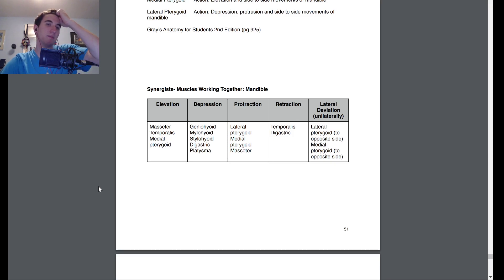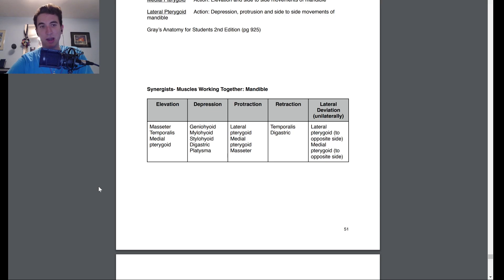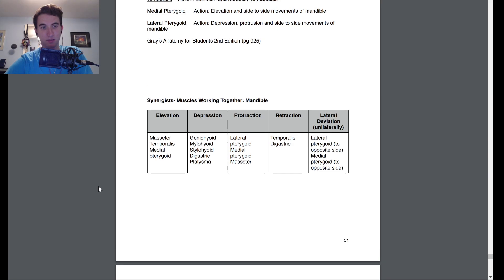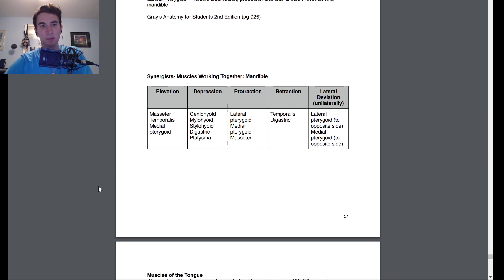There are synergist muscles for the mandible. For elevation, you have the masseter, temporalis, and medial pterygoid. For depression, you have the geniohyoid, mylohyoid, stylohyoid, digastric, and platysma.